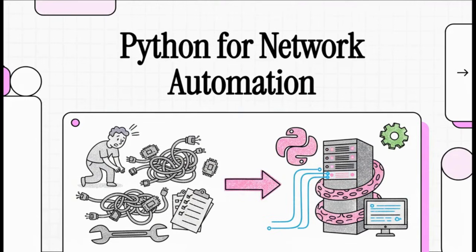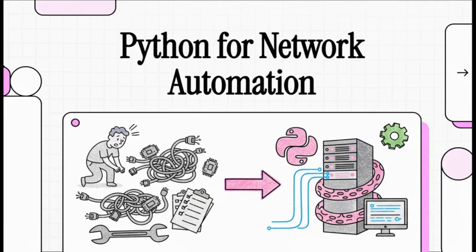Are you tired of spending your days just clicking away, manually configuring network devices one by one by one? Well, in this explainer, we're going to show you exactly how you can use Python to automate all those tedious tasks and finally get your time back.